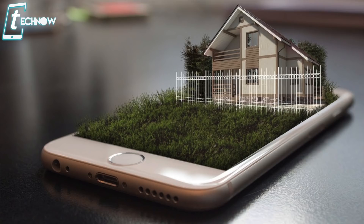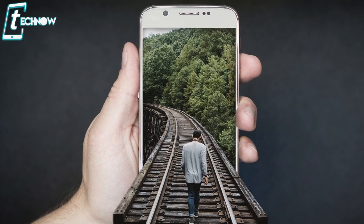In this video, I'll show you guys how you can edit and make this kind of awesome pictures from your mobile phone.